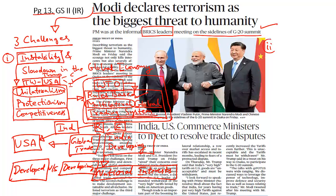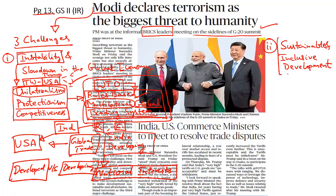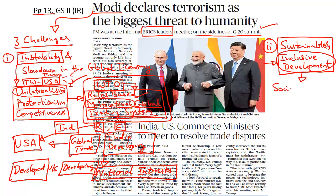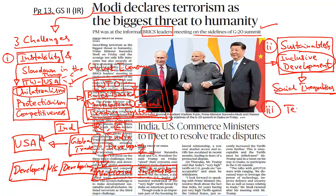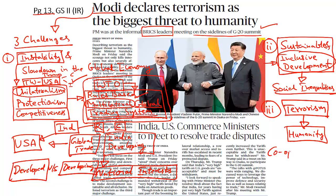The second challenge according to Prime Minister Modi is the need to promote sustainable and inclusive development by keeping in mind the impact of global warming and climate change, especially for developing countries facing social inequalities. The third challenge highlighted by Prime Minister Modi is the threat posed by terrorism to global stability and economic development, stating that terrorism is the biggest threat to humanity and there is an urgent need to jointly cooperate to fight against all forms of terrorism.